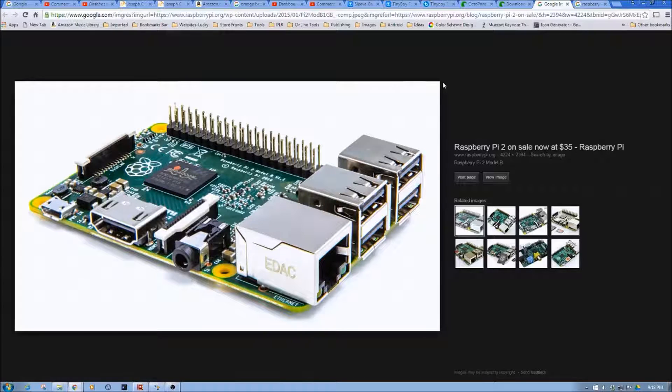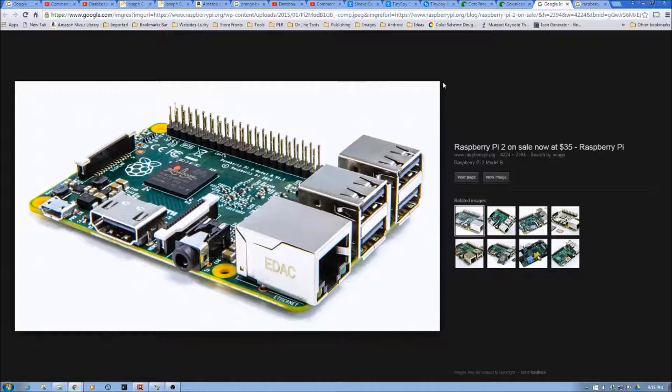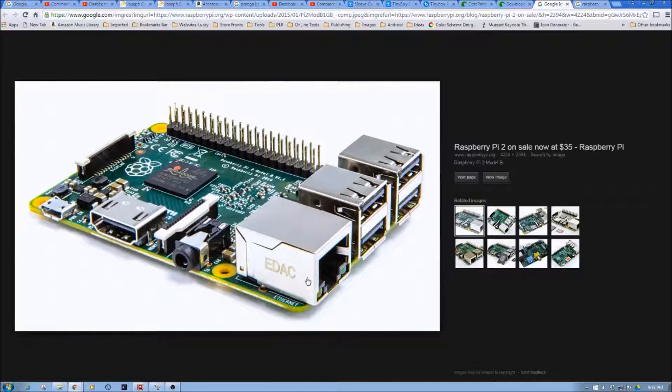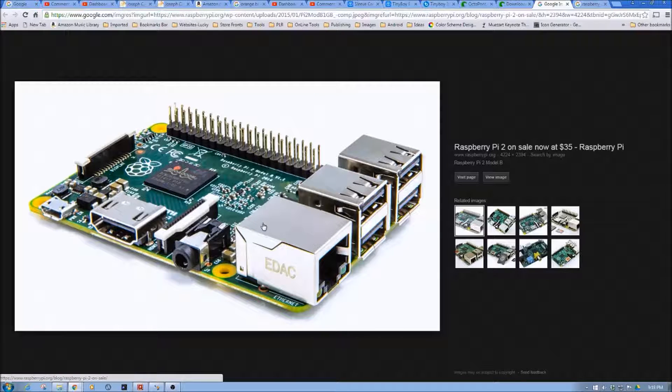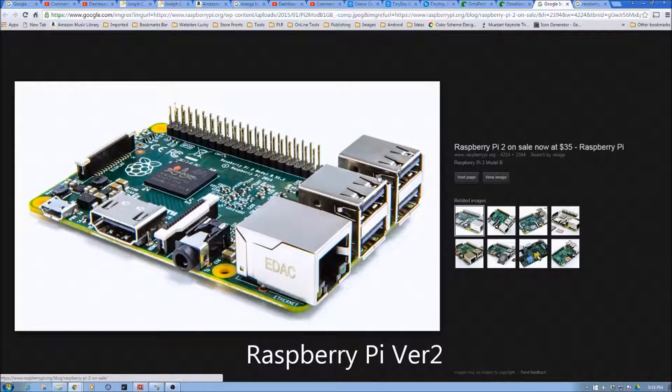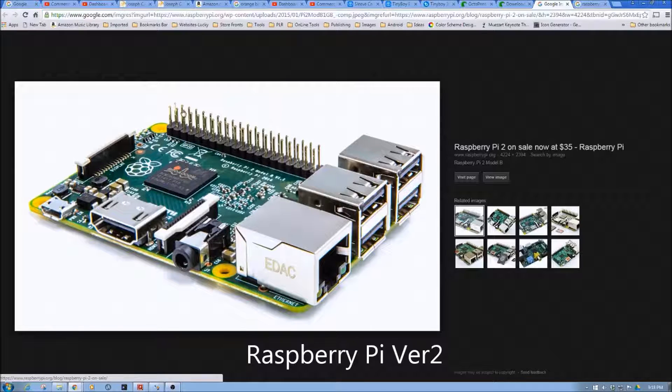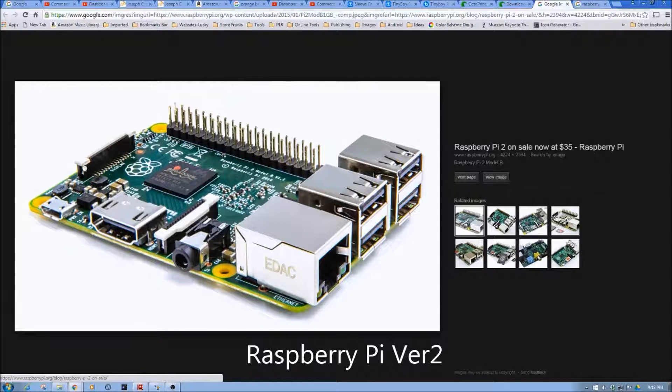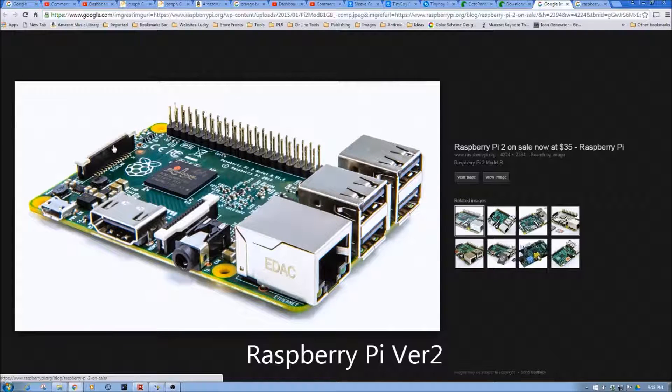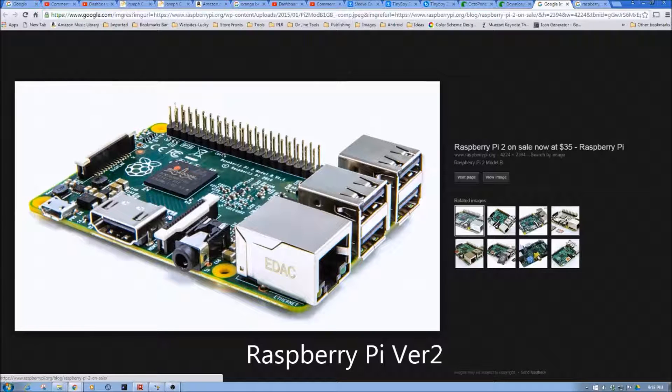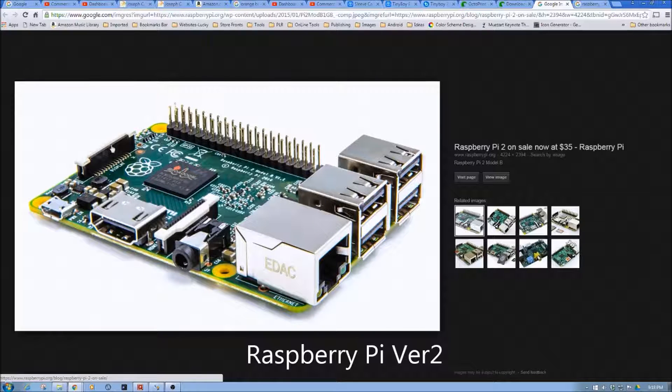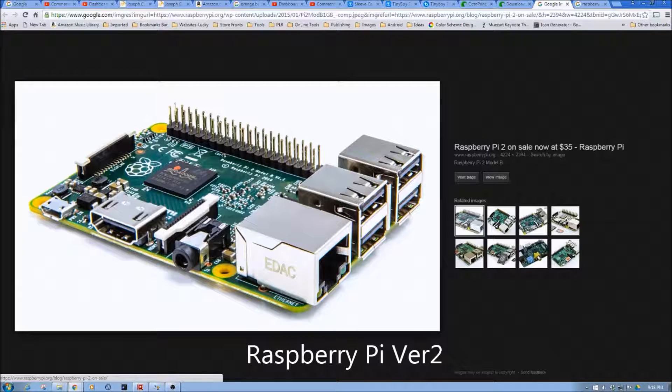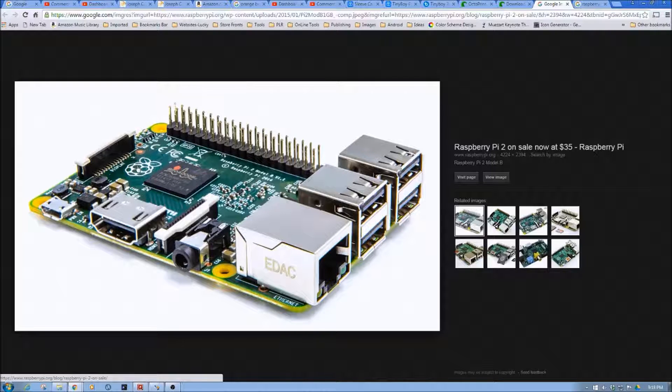So the Raspberry Pi is a single-board computer which gives you some basic input-output ports. For example, an Ethernet port here, four USBs, some general-purpose input-output pins, a connector for an LCD screen, a connector for a camera, an audio jack, an HDMI jack on the underside here.